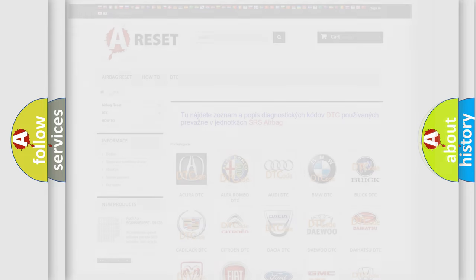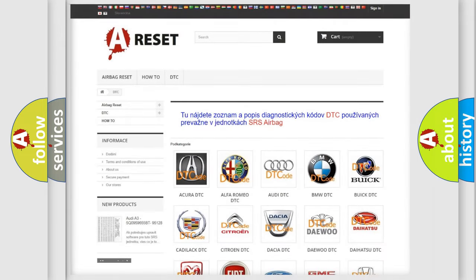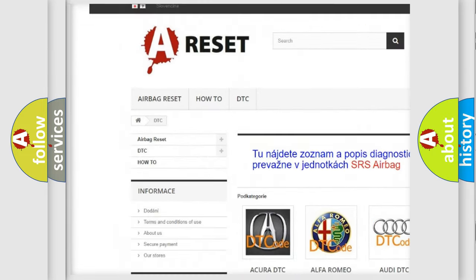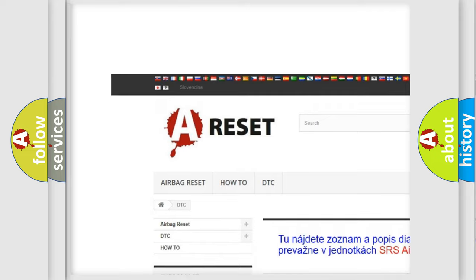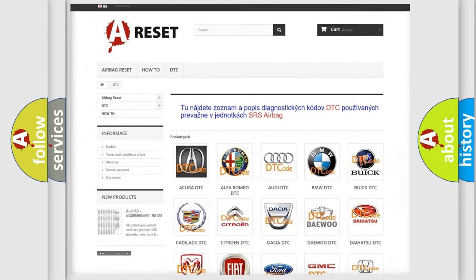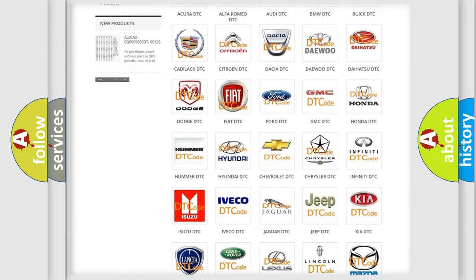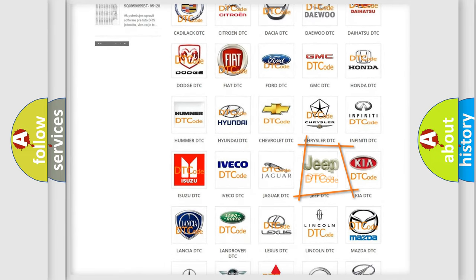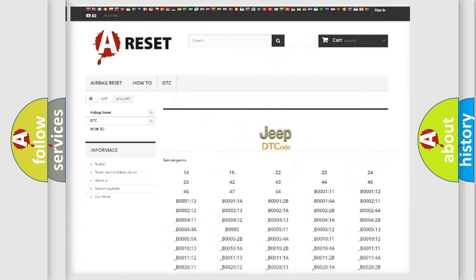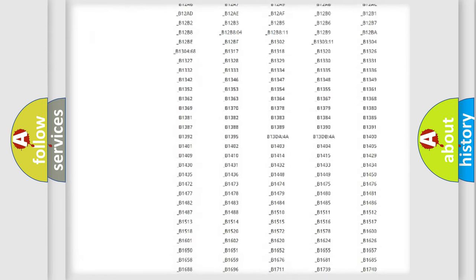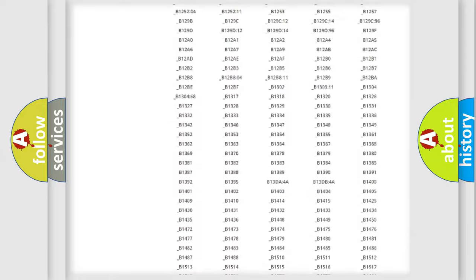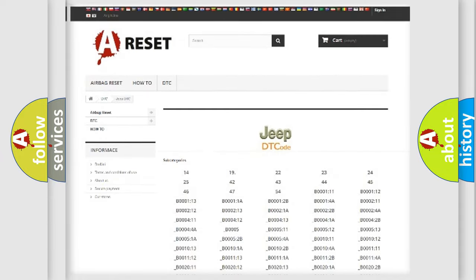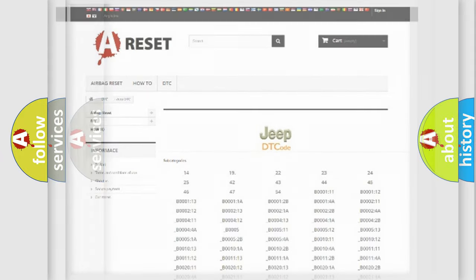Our website airbagreset.sk produces useful videos for you. You do not have to go through the OBD2 protocol anymore to know how to troubleshoot any car breakdown. You will find all the diagnostic codes that can be diagnosed in Jeep vehicles, and also many other useful things.